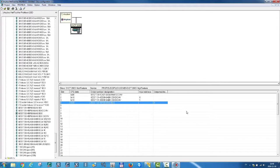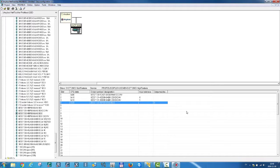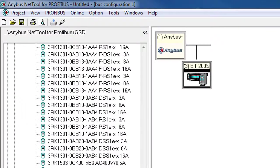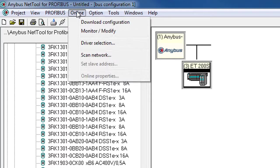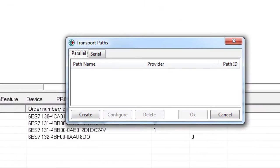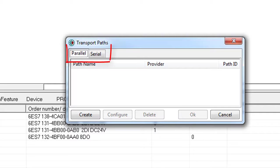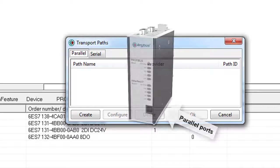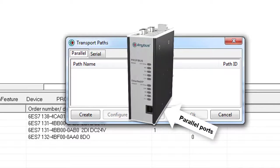Alright, the Profibus setup is done and I have an IP address for the X gateway. I now need to select how I want to download my configuration to the X gateway. To select this, I go to the online tab and choose driver selection. Here I can choose between parallel or serial. We're using parallel in this case, since I want to use the Ethernet interfaces of the X gateway.